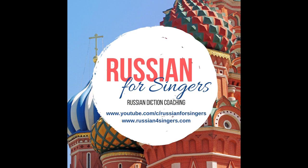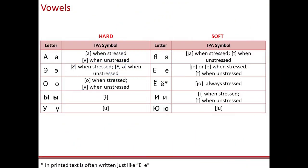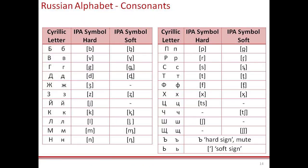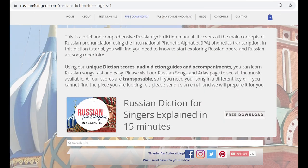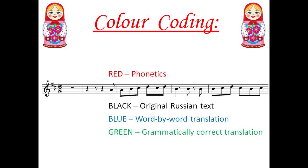Welcome to Russian for Singers! To learn more about the rules of Russian Lyric Diction, please download the free PDF guide from our website www.russian4singers.com. You can find the link in the description box below. It is not hard, I promise!